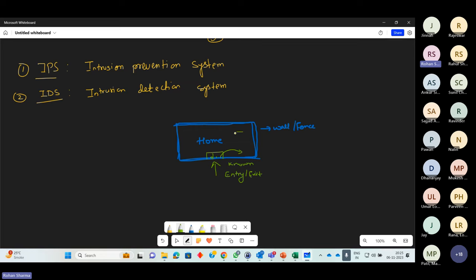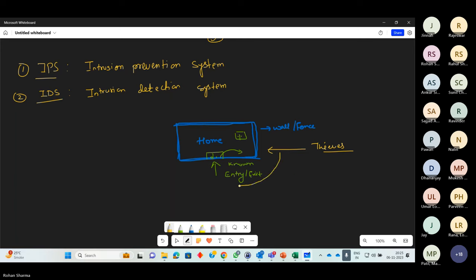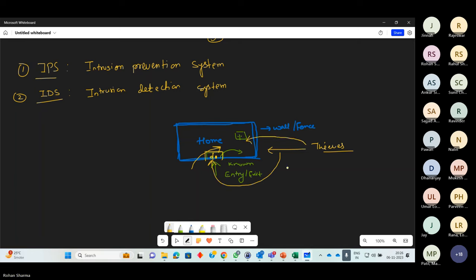Now just imagine you are not at home and you have kept your valuable things inside a locker. In your absence, thieves are coming. What they will try to do is either break the lock of the entry gate, because the rest of the perimeter is secured with a concrete wall or electric fencing. First they will try to exploit the way you have created for yourself to get inside. If that way cannot be exploited, they will find another way.